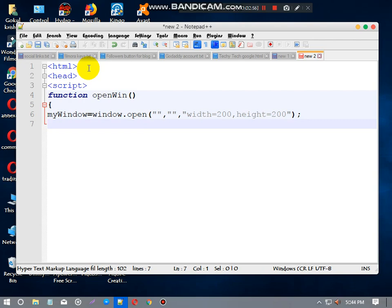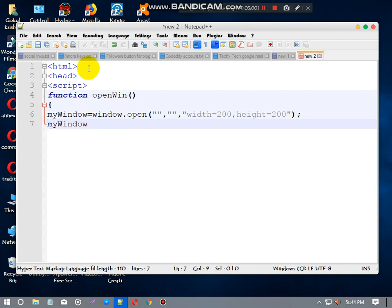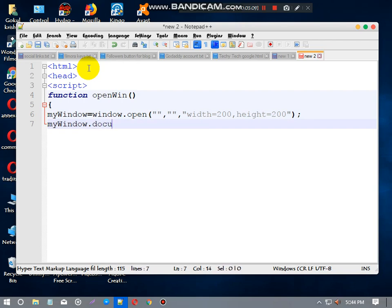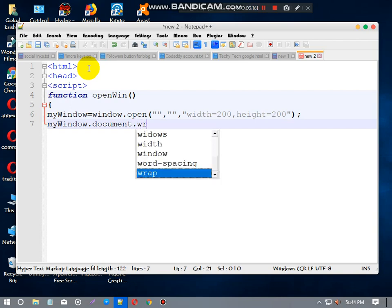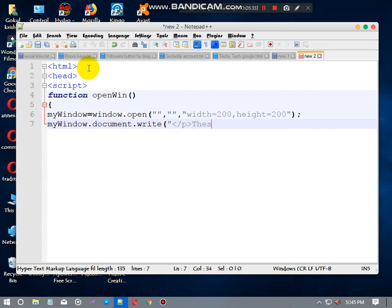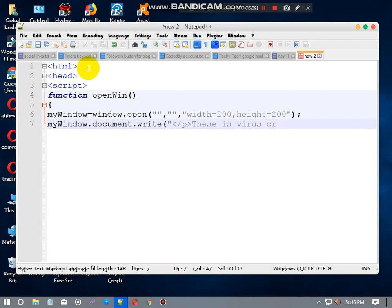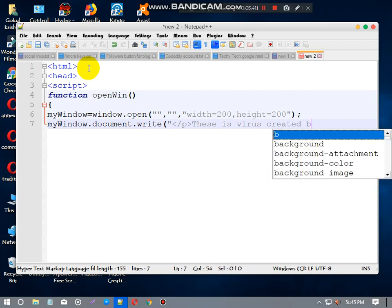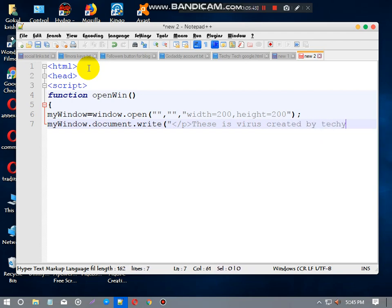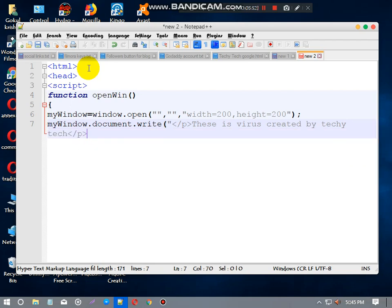Now describe the same above: myWindow equals to, now give myWindow.document.write. Now open bracket and quote. Now just give a simple line that says 'This is virus created by Techy Tech.' Yes, close the paragraph. Okay, yeah, it is.